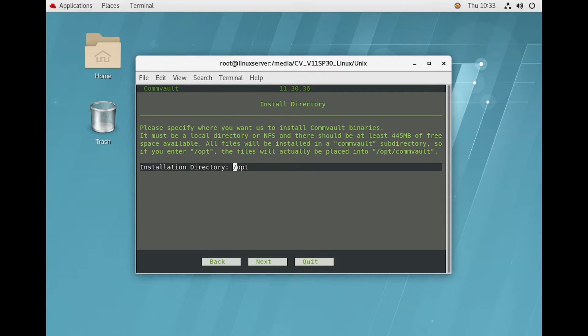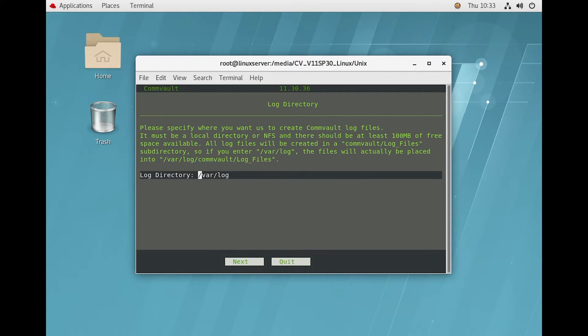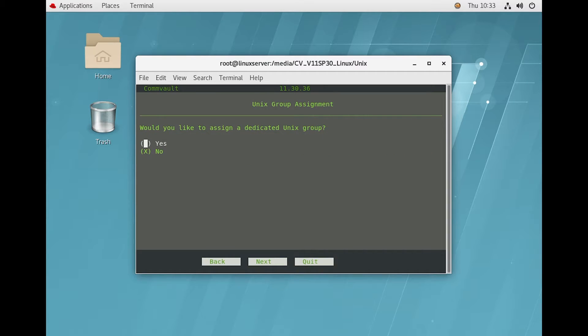Here is the default installation directory — we will keep the default and click Next. The same with the log directory — we will keep the default and click Next.